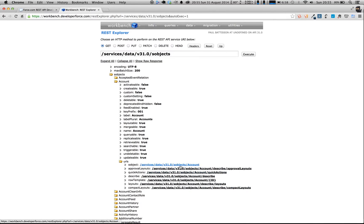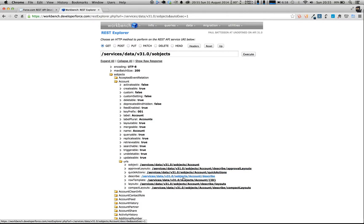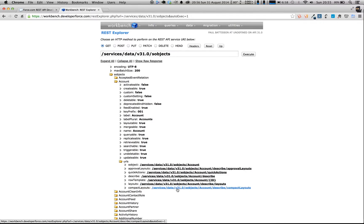So here we've got the one to get some information about the account, we'll use that in a minute. One to get the approval layouts, one to get the quick actions for the account, one to describe the account, one to get its row template for a particular ID, so we'll use that as well in a minute, one for the layouts and one for compact layouts.